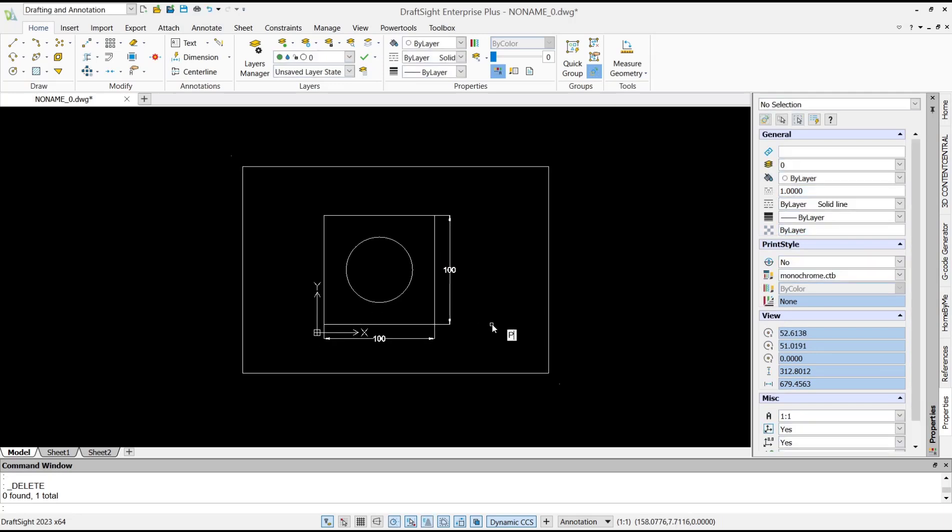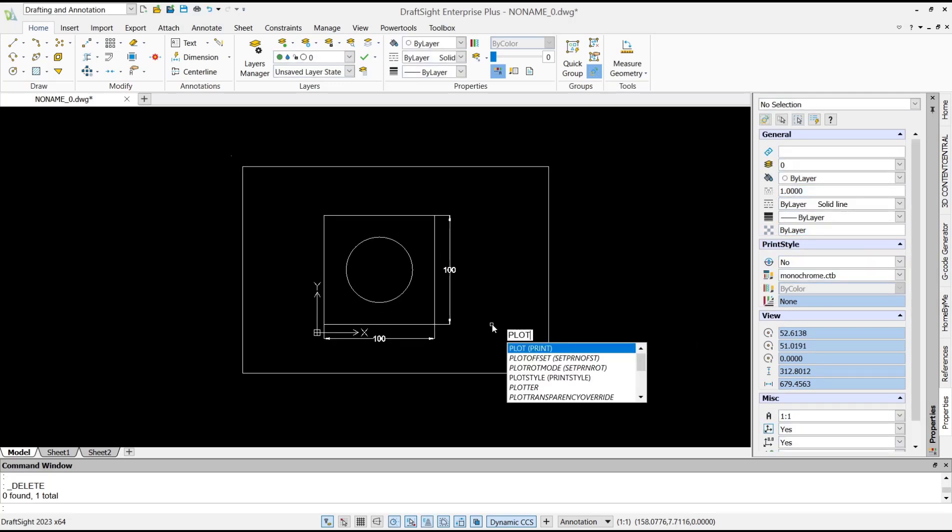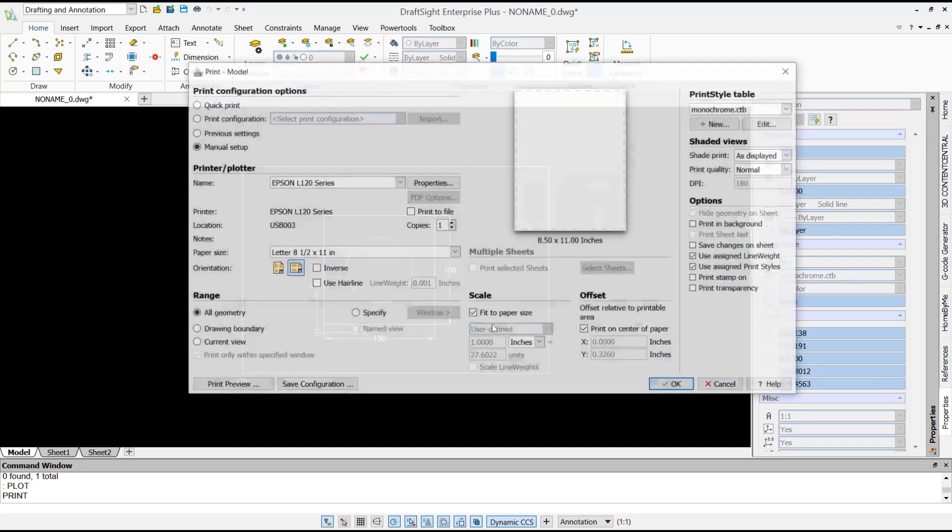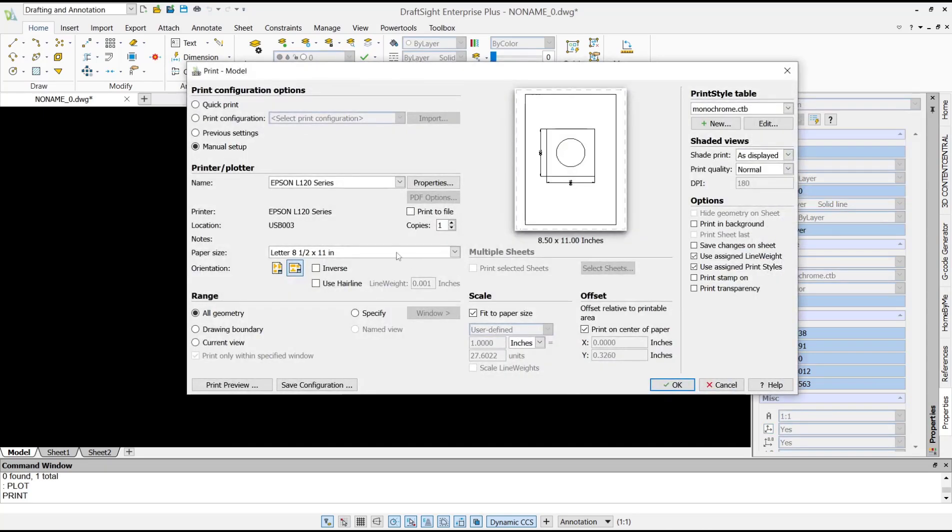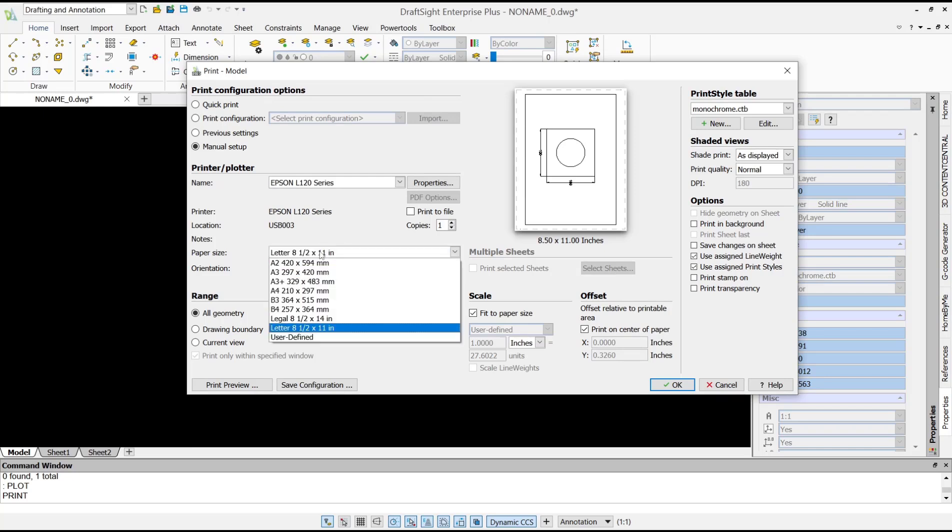Now you can set the printer name, and for paper size we use A4.